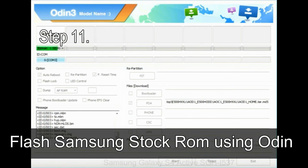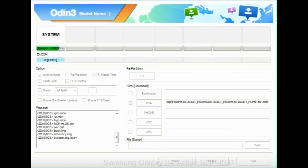Step 11: once you see the green pass message then remove the USB cable from the device during this process. Your device will restart automatically.